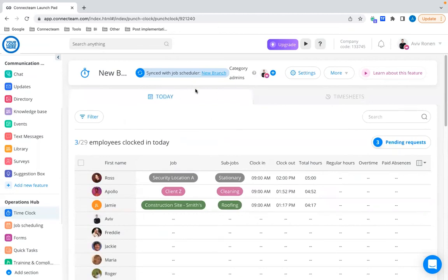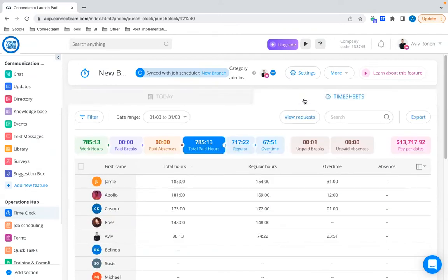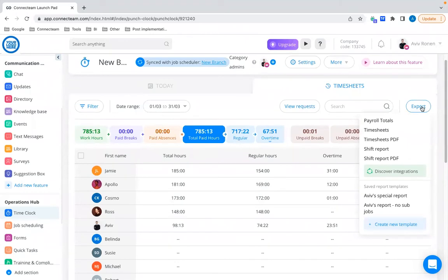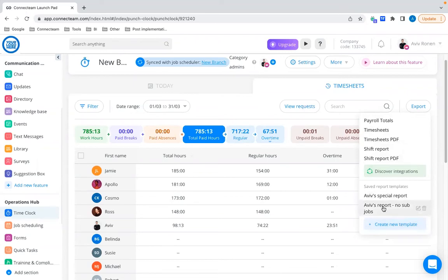The next feature is Custom Export, or as we call it, export templates that you can create. Every time you conduct payroll with ConnectTeam, you go to the time clock and the Timesheets tab. Once you've finished checking the hours and time cards, hover to the top right and click Export. You can choose your relevant reports, and now you can create your own custom report — adjustable and customized to your business and needs — to streamline the payroll process. You can save it as a template and use it whenever you want.